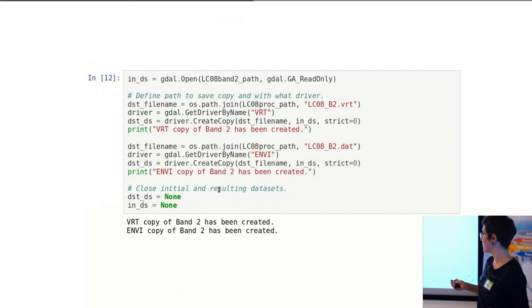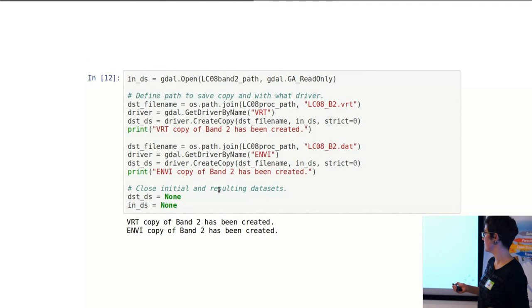Then I open the band that I have. I set the driver to whatever format I want. In this case, it's a virtual raster, and Envi data type.